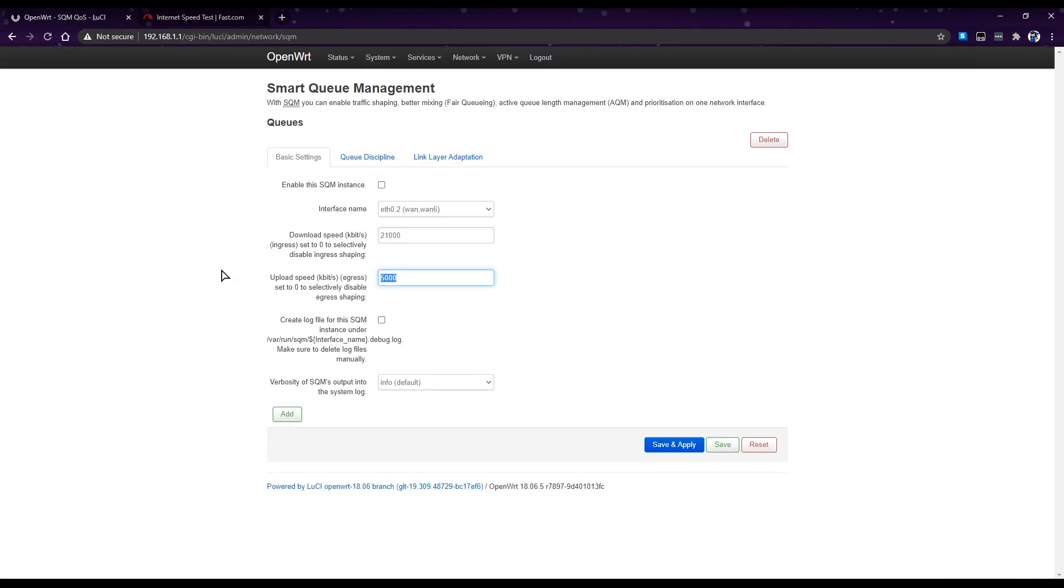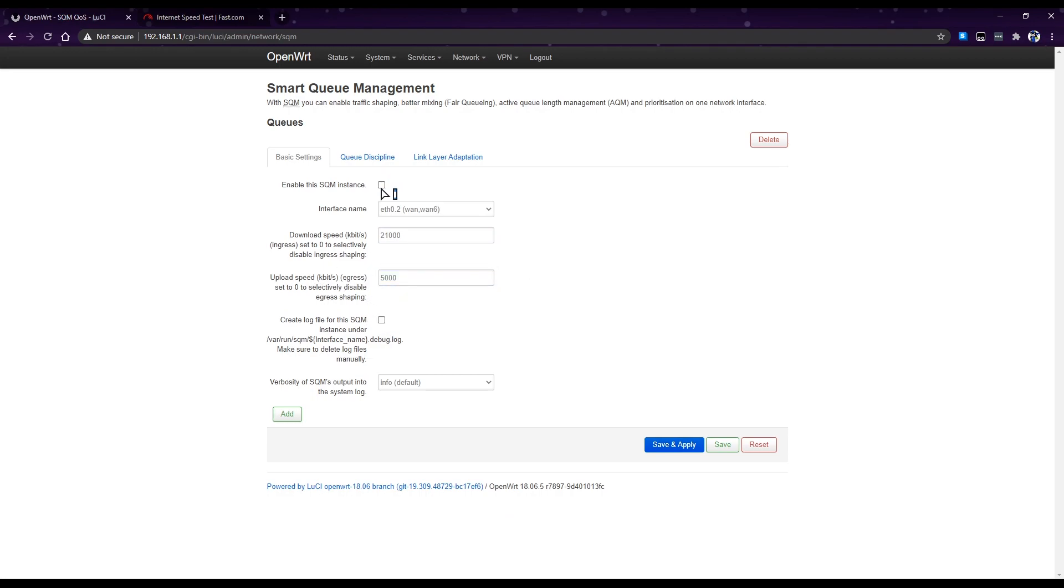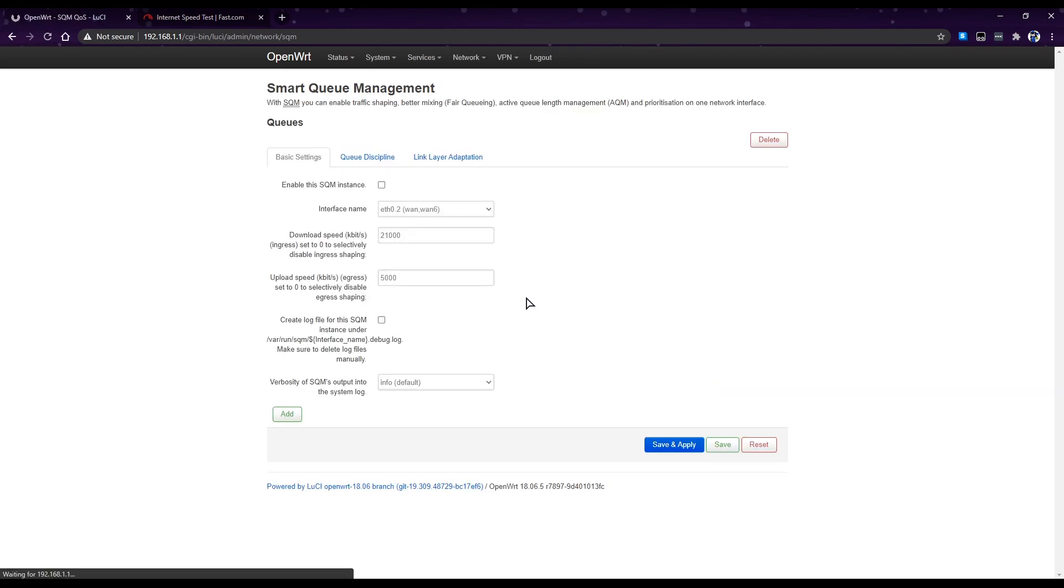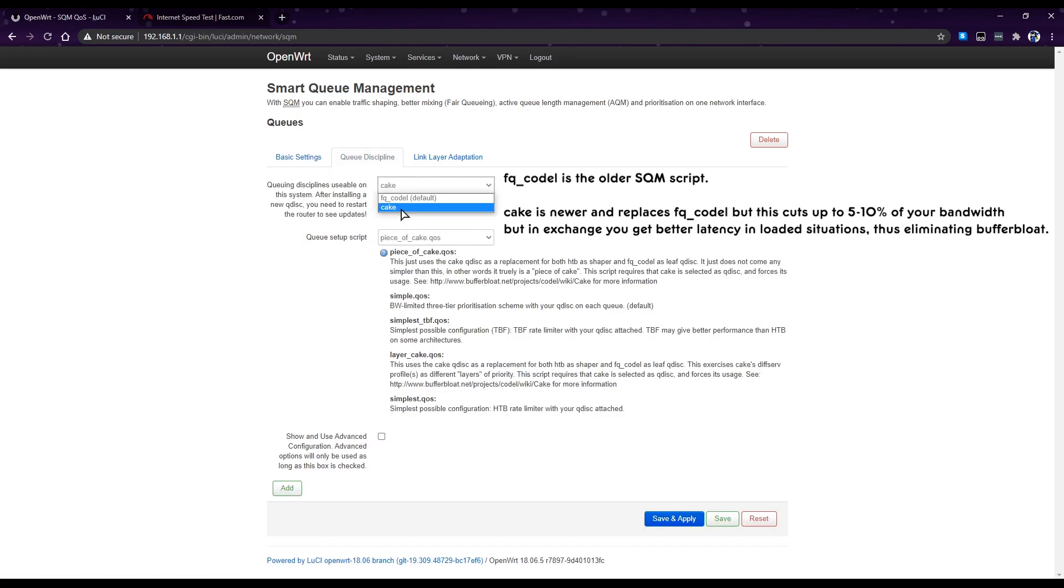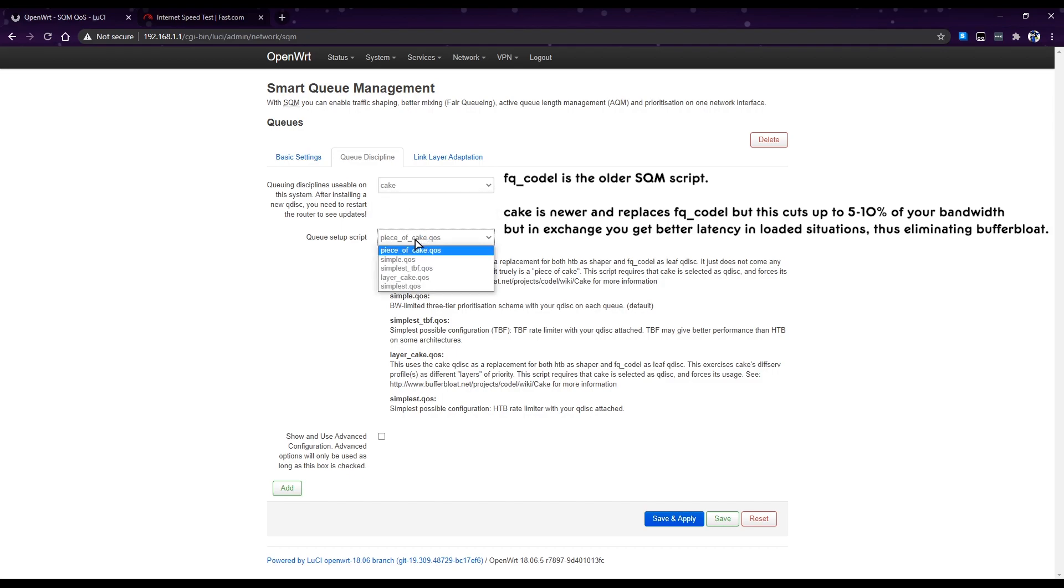Then next, you go just save this, save this for a while. Then queue, by default this is fq_codel but we'll choose cake. Then queue setup script should be piece of cake. Then save.